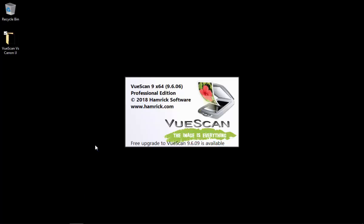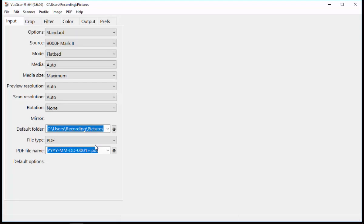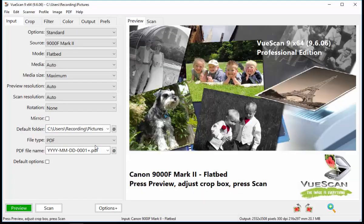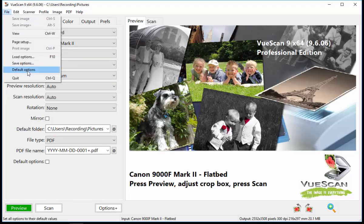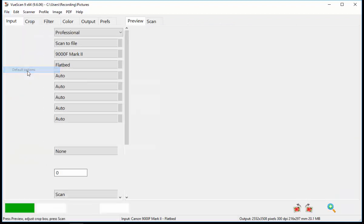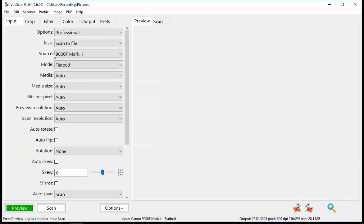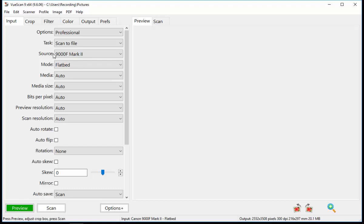Let's start with the VueScan software. And this is the paid-for version. I think it costs around about 70 quid. And let's have a look at what we've got to do. We go to File and Default Options, and that resets everything back to the default. And Hamrick, the producers of this software, have a page dedicated to how to scan multiple photos on a flatbed scanner. And after you've set the options back there to default,